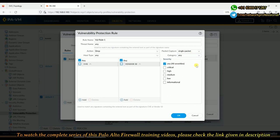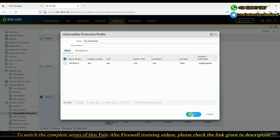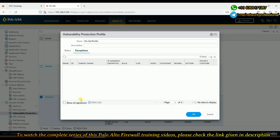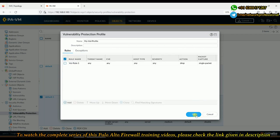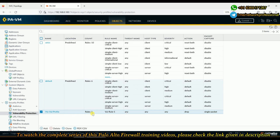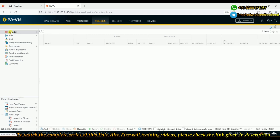CVE information and vendor IDs can also be specified in the rule if needed. Clicking OK, the rule is created. Under exceptions, by default no signatures are shown, but clicking through reveals 19,321 vulnerability signatures available. The profile is saved. Now we go to the security policy to associate this vulnerability profile.